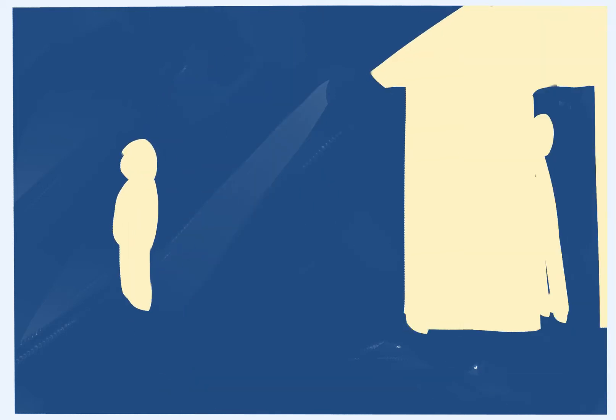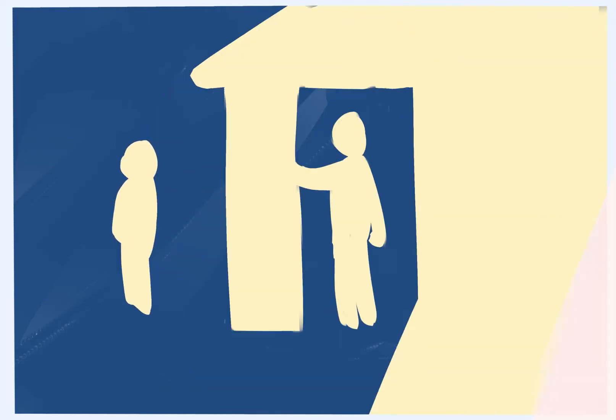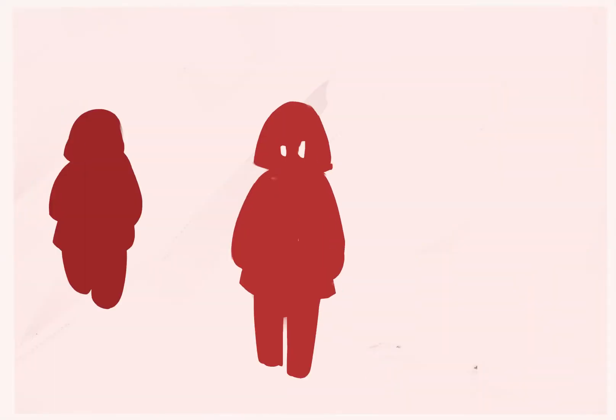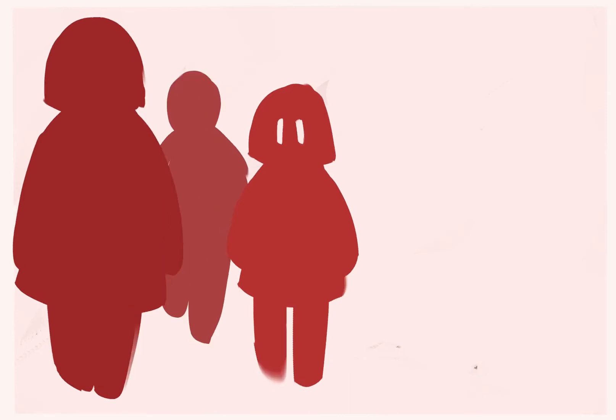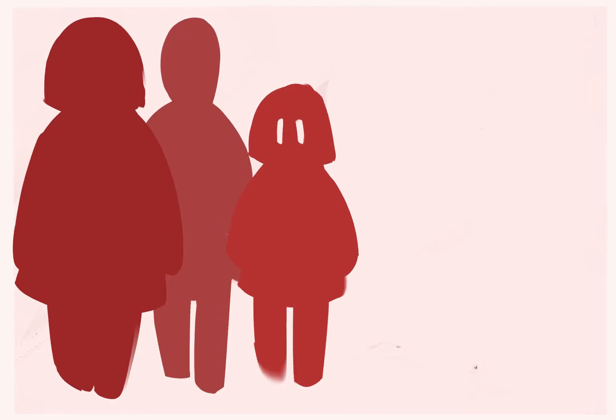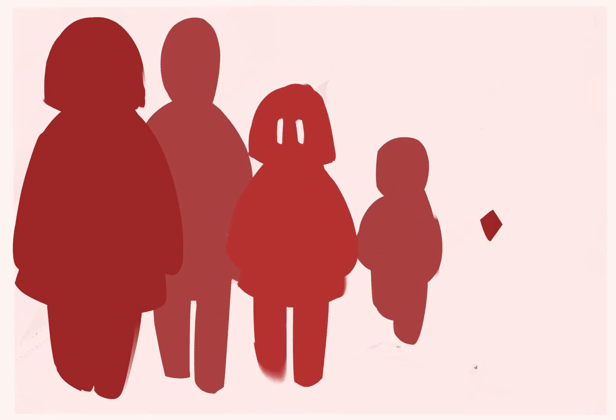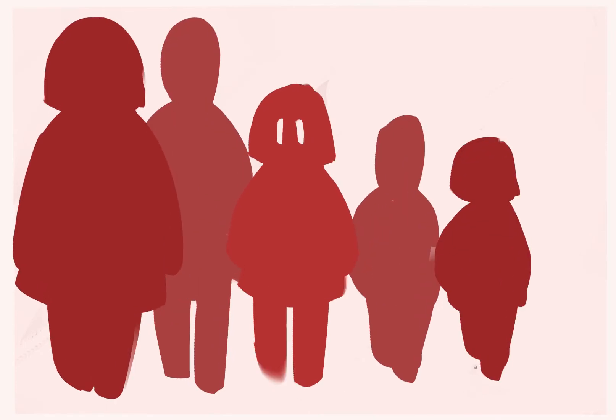When I was 12 years old, I was originally taken into care. Before that, I lived with my mum, her husband who's not my father, my little brother and my little sister.